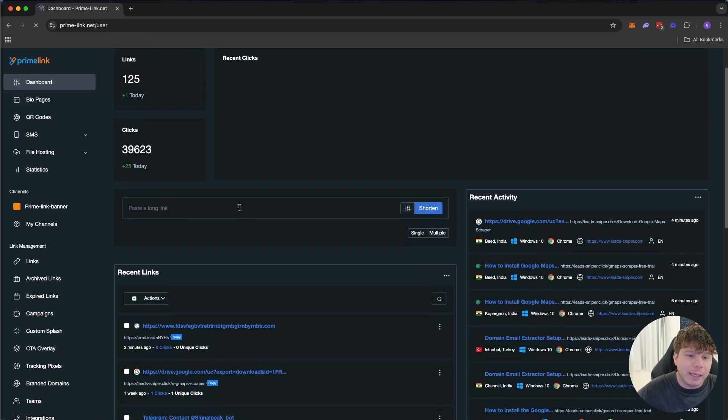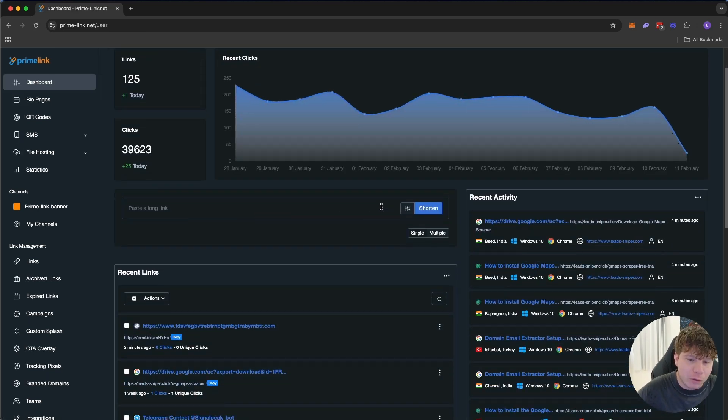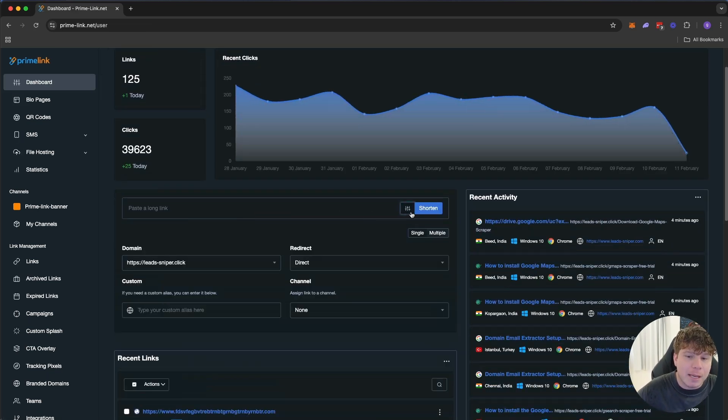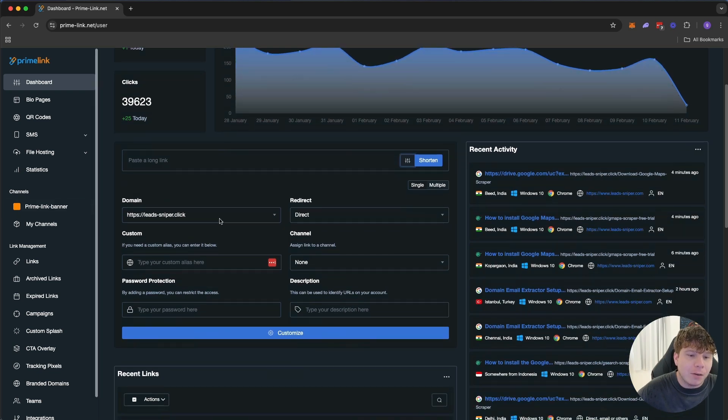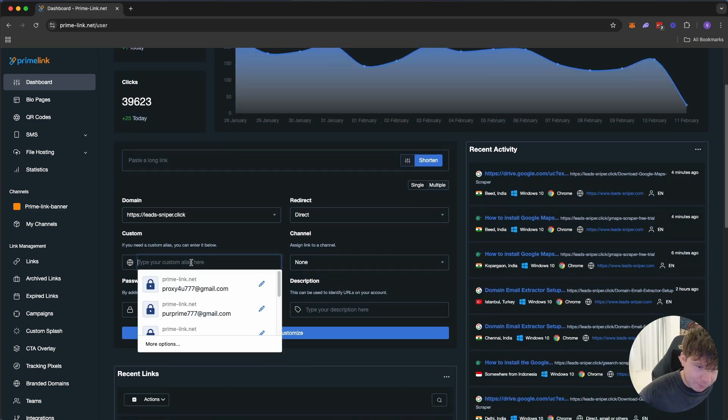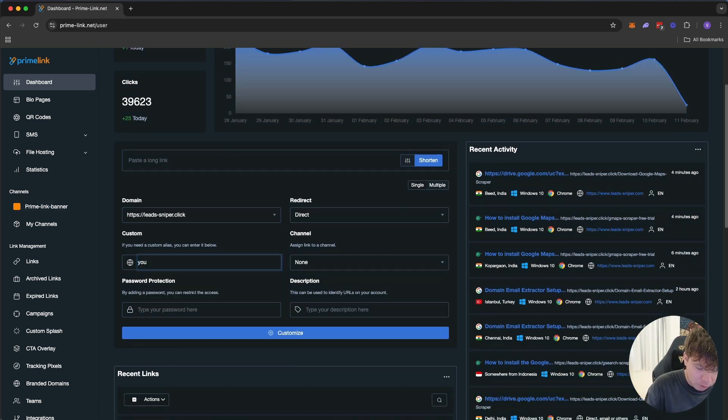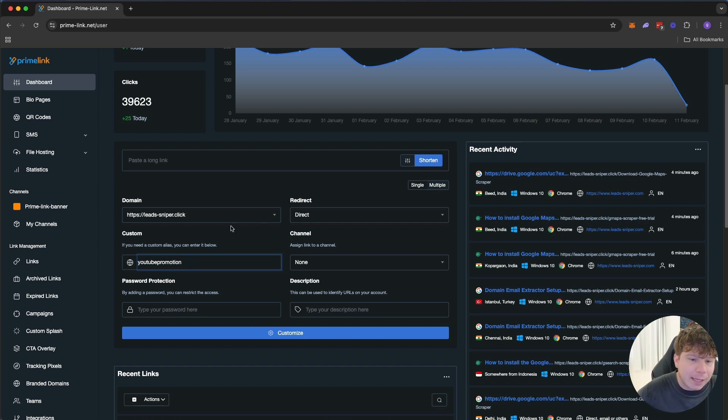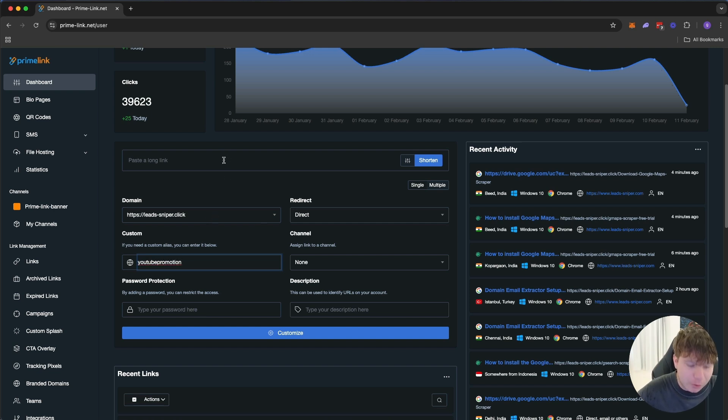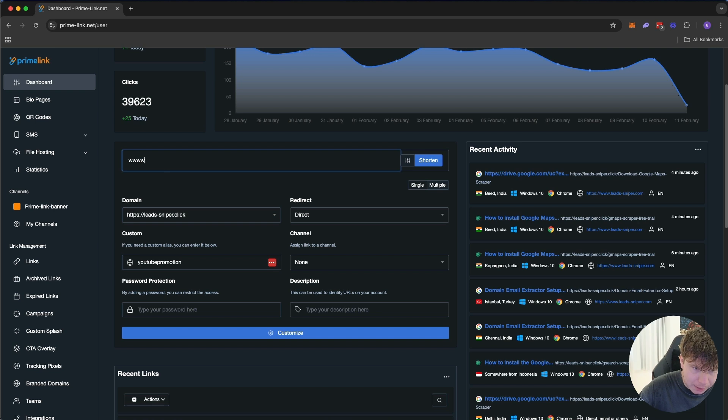But if you want a short link, it's very cool. You can come in here and customize it. If you want to actually have like, hey, you want to have YouTube promotion in that link, you can.